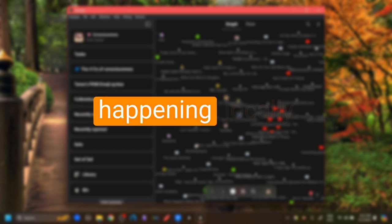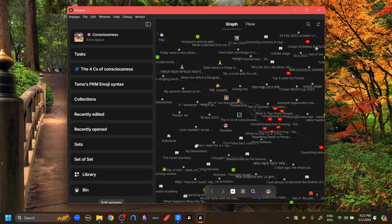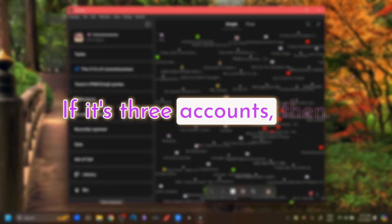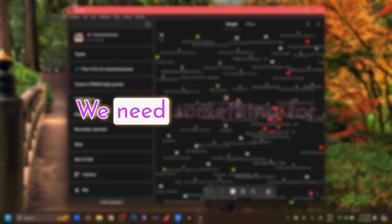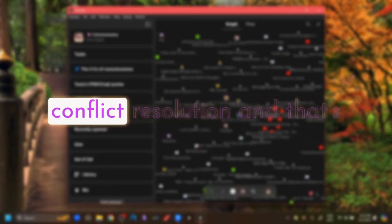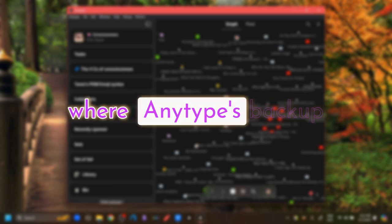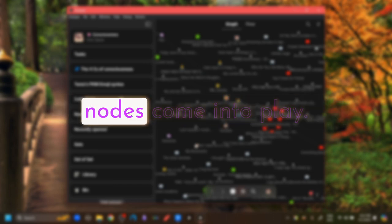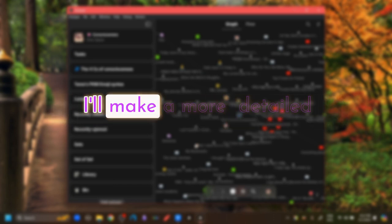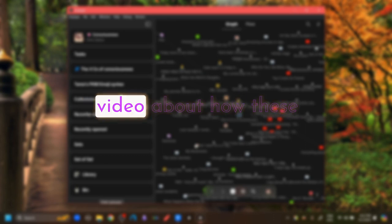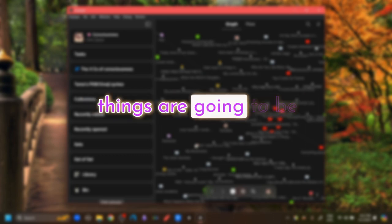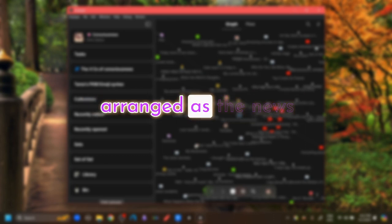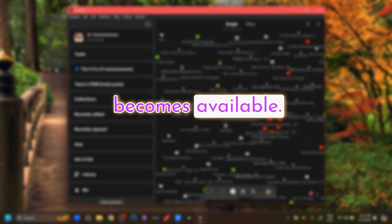The thing is that this collaboration is happening locally around local network. This is for two accounts. If it's three accounts, then we need something for conflict resolution. And that's where Anytype's backup nodes come into play. I will make a more detailed video about how these things are going to be arranged as the news becomes available.